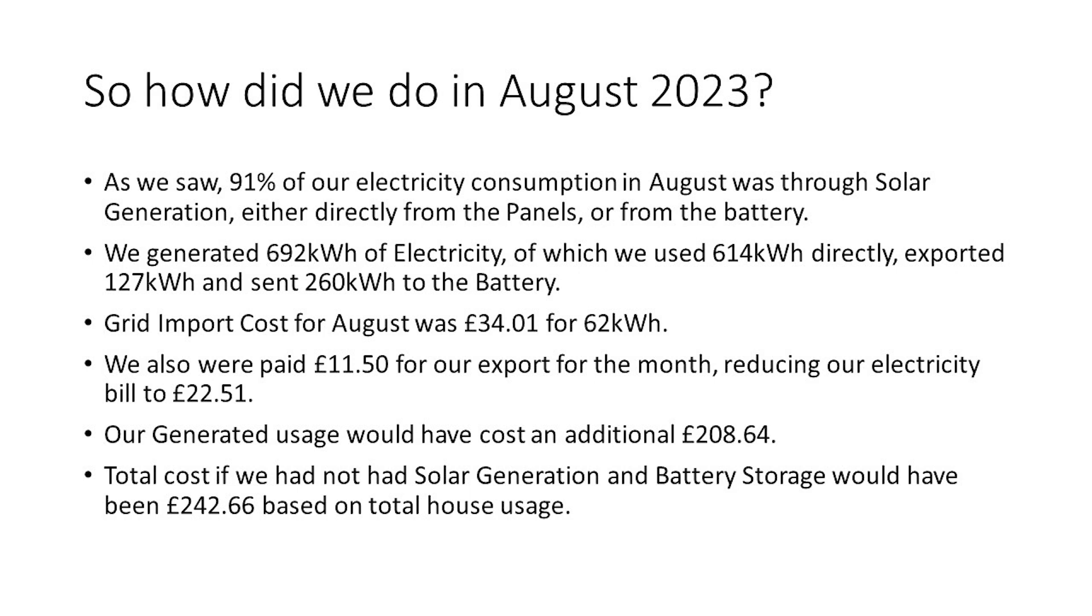In total for the year to date, we've generated 4.5 MWh, of which we've used 3.6 MWh and exported 1.2 MWh. Our grid import total is now at 1.5 MWh, which is around 30%, or 36% even, of our grid import for the same period last year.